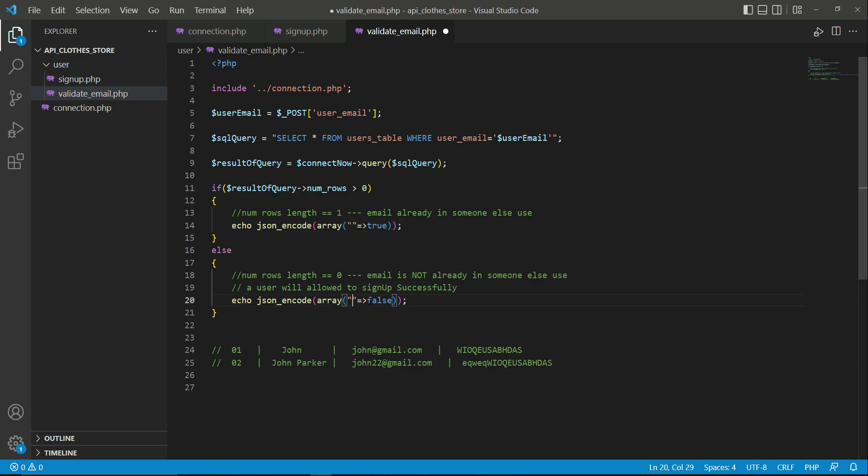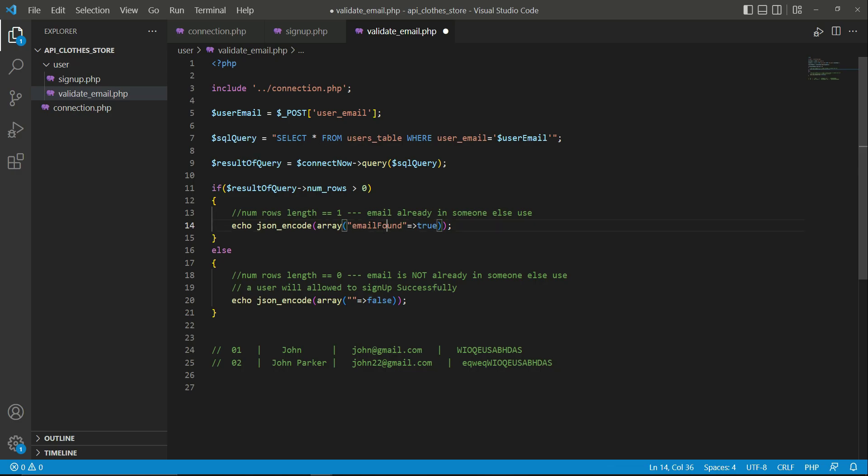So here we will give it a proper name - that is, let's say email_found. Please use the same keyword - 'F' is capital. So email_found - we will set the email_found. This is the key name.